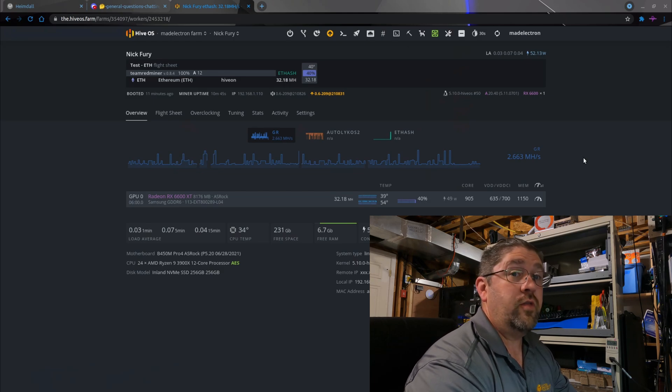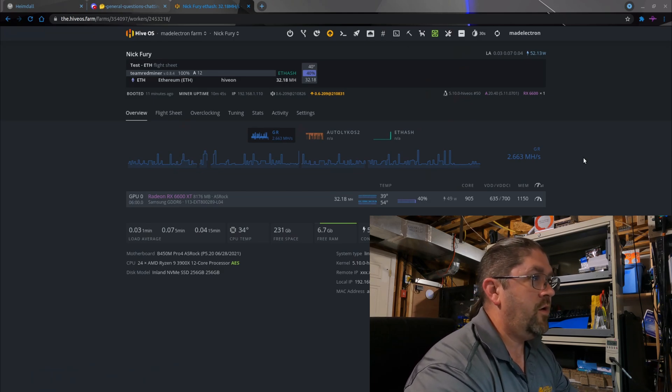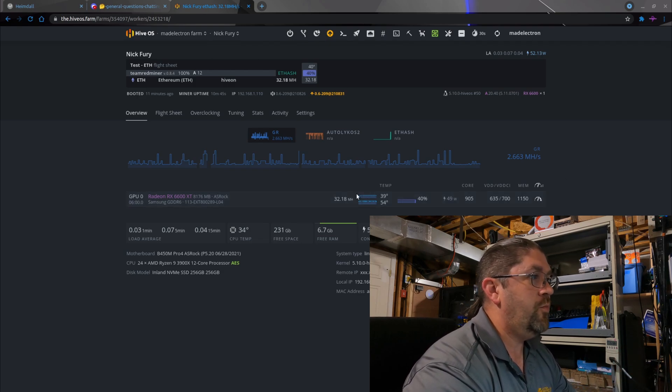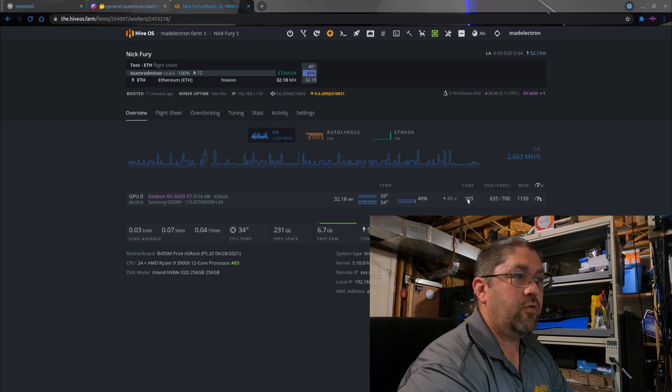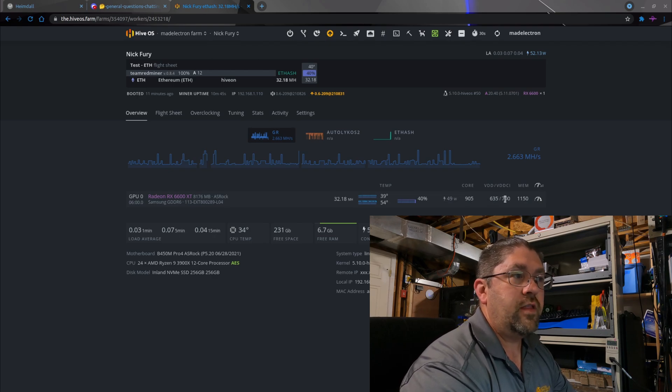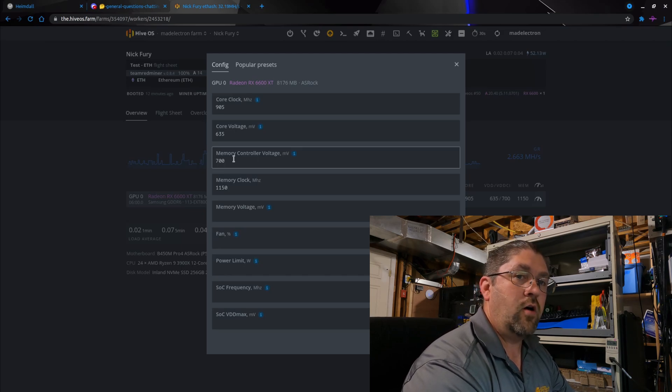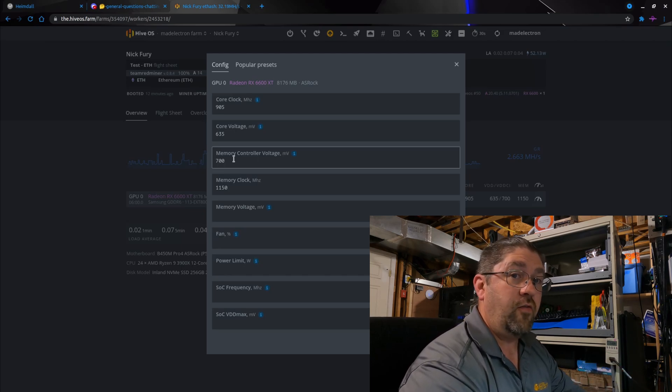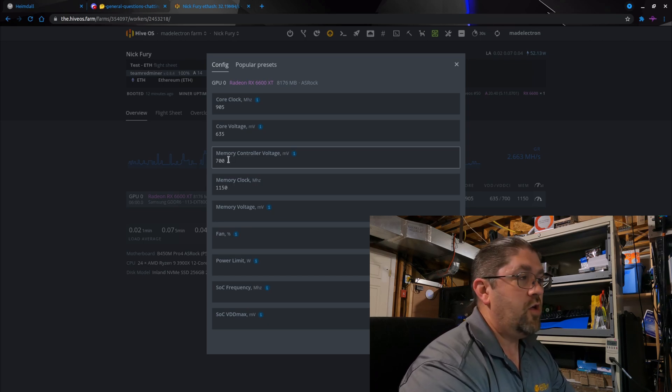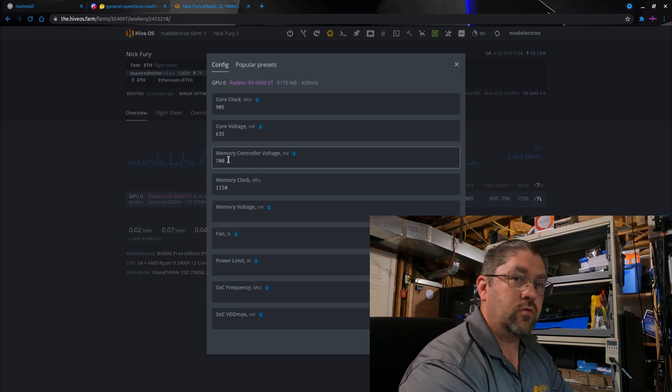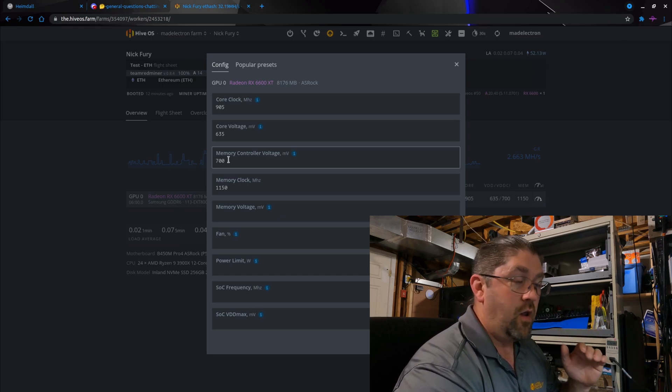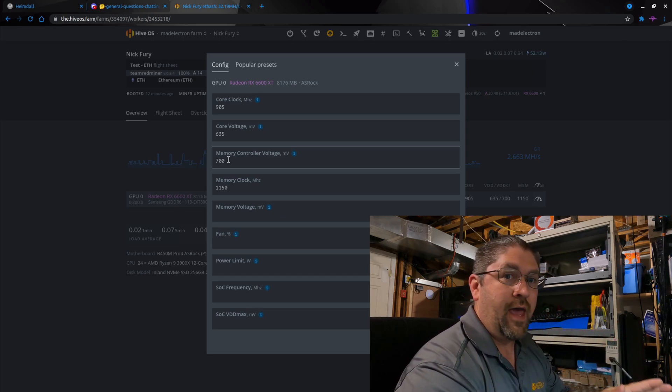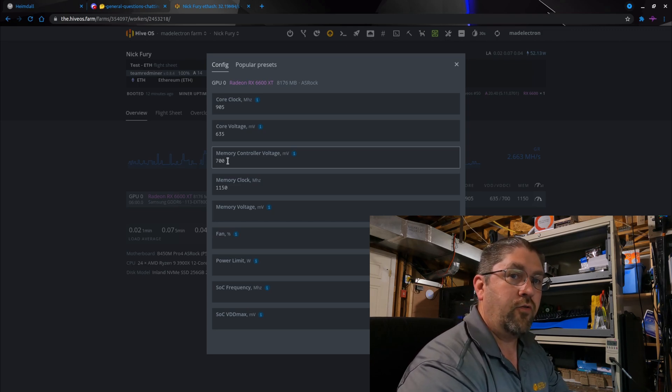Now we're back on the desktop with Hive OS open, currently running 32.18 megahash. Everything's basically the same. The other thing that was changed was the memory controller voltage—700 millivolts. That saves some power right there. If you go below this, you start starving the memory controller for voltage and your megahash will come down. 700 seems to work great on the ASRock.